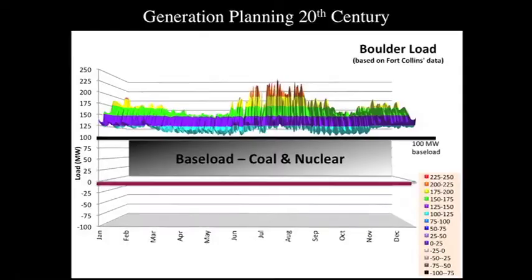They're huge, massive machines — they are not meant to run at low percentages. So here's our picture showing baseload coal and nuclear.